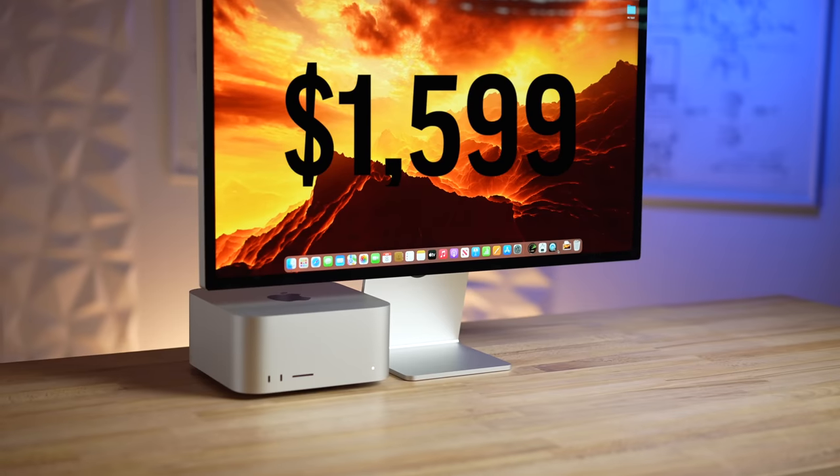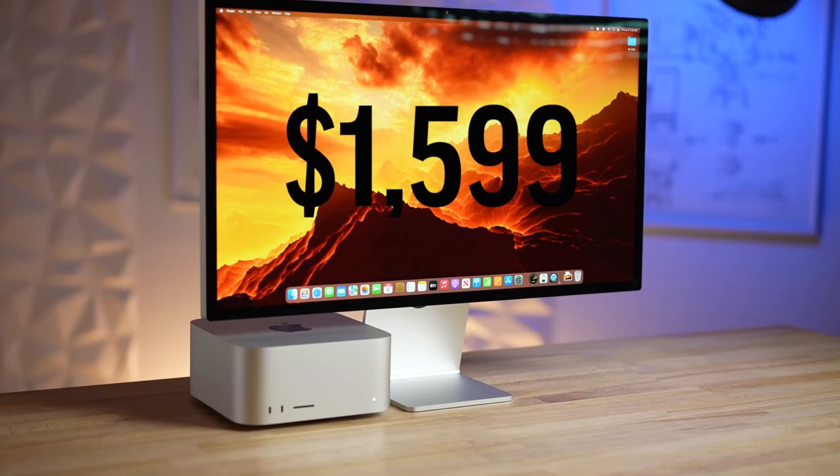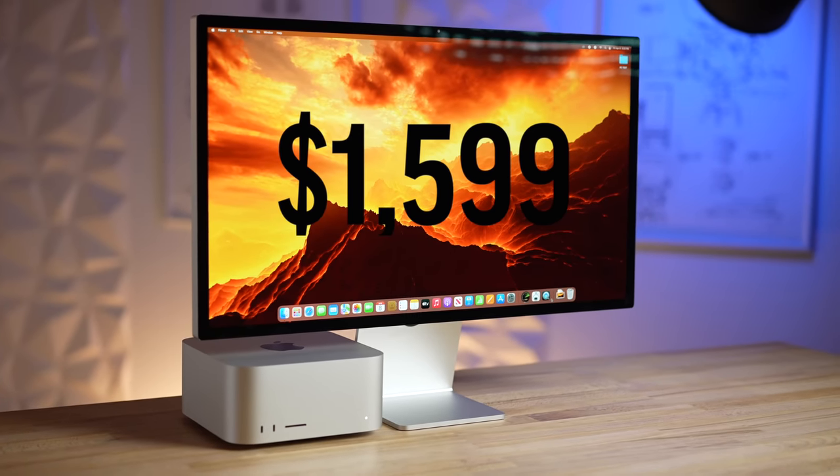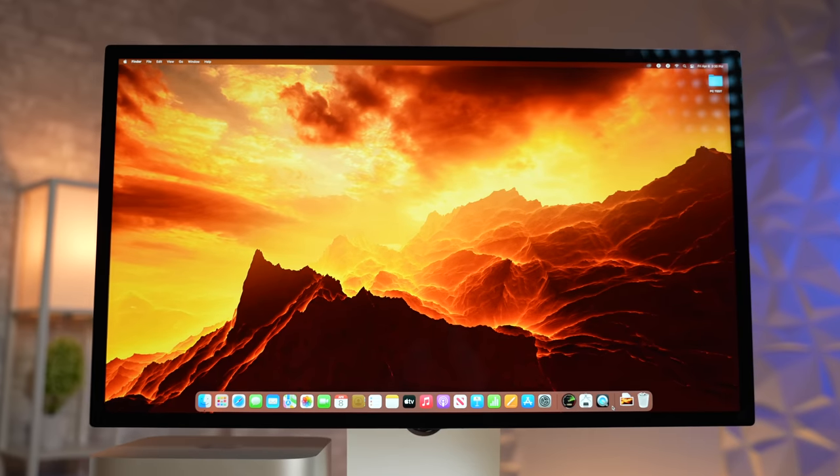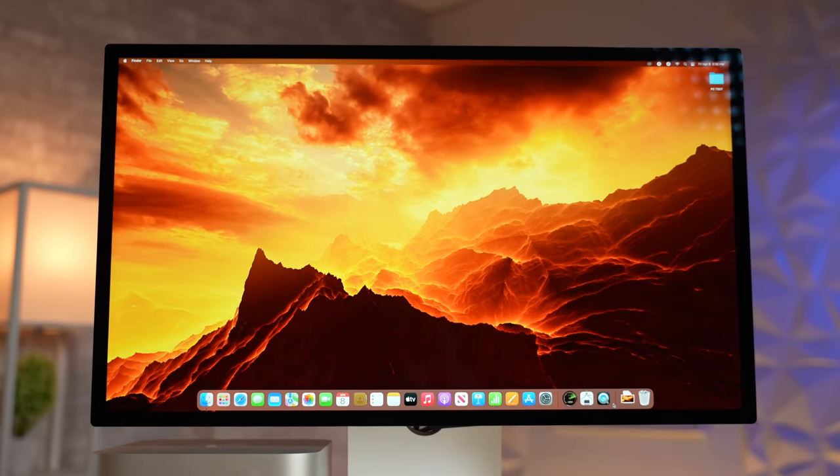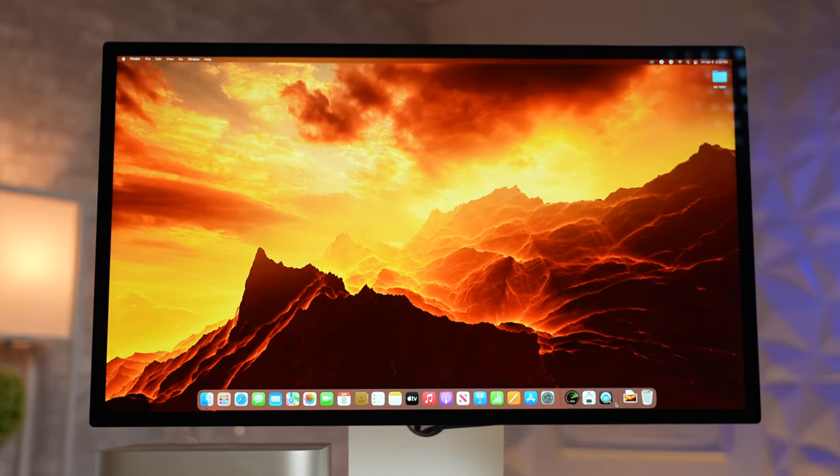So what I'm gonna try to do in this review is not only explain exactly why the Studio Display costs a huge $1600, but also why there are actually quite a few people out there who are willing to pay that much for this display.